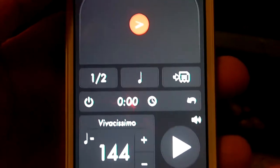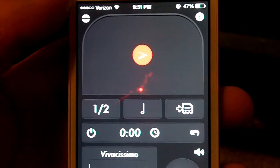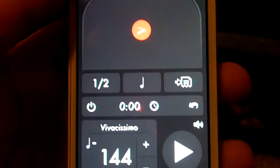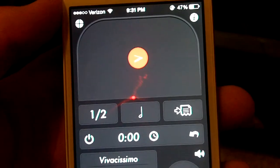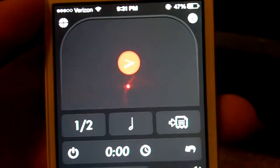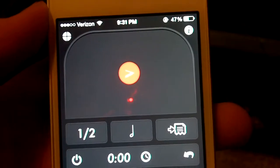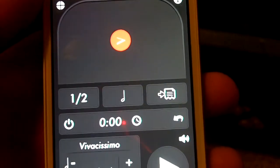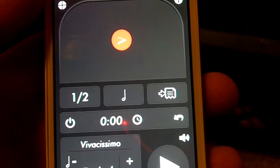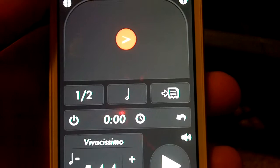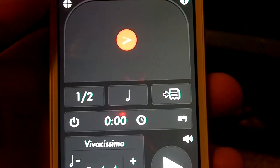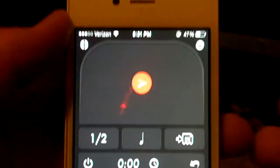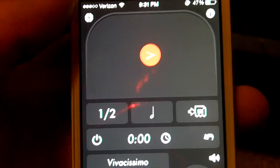Hey guys, I have a request to do a tutorial video on the metronome app that I use for my phone. It's called Tempo by FrozenApe. You can find it on — I believe it's for Android and iPhone — you can find it in the iTunes store, the app store, and it's like three bucks, and it's totally worth the price.